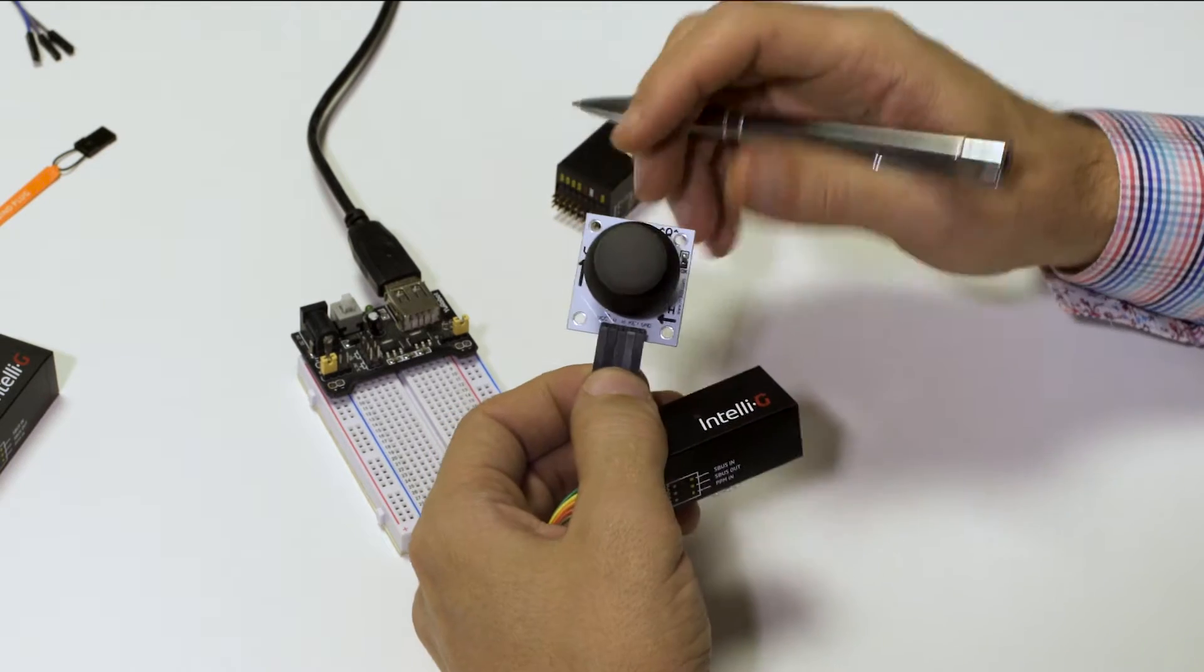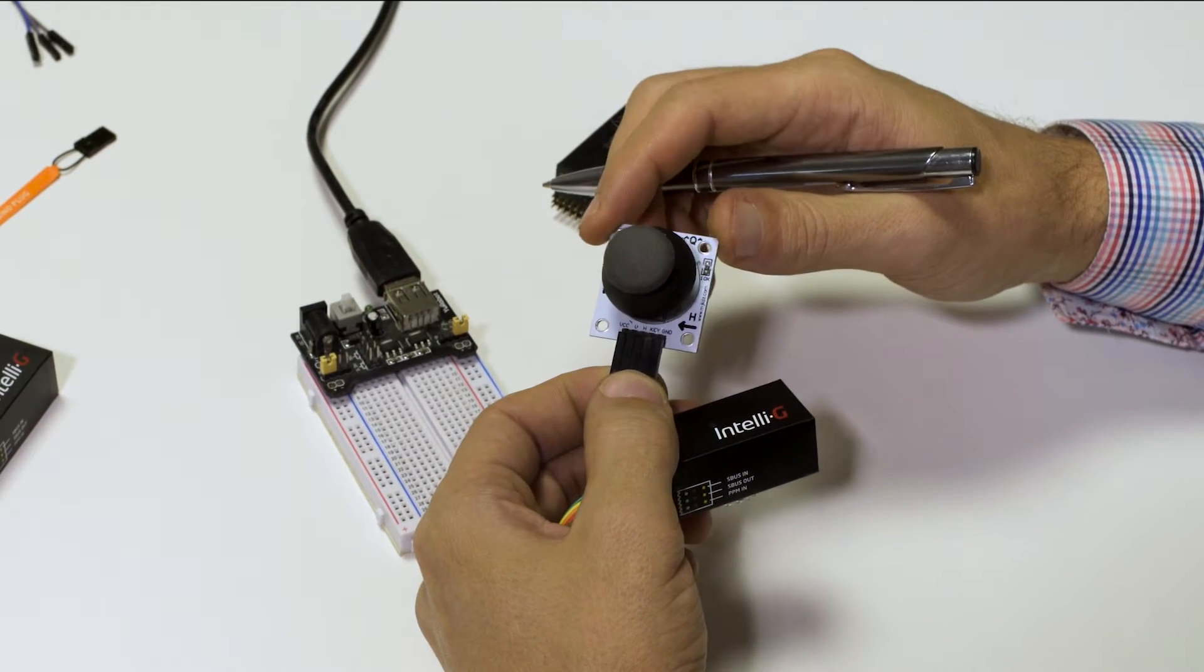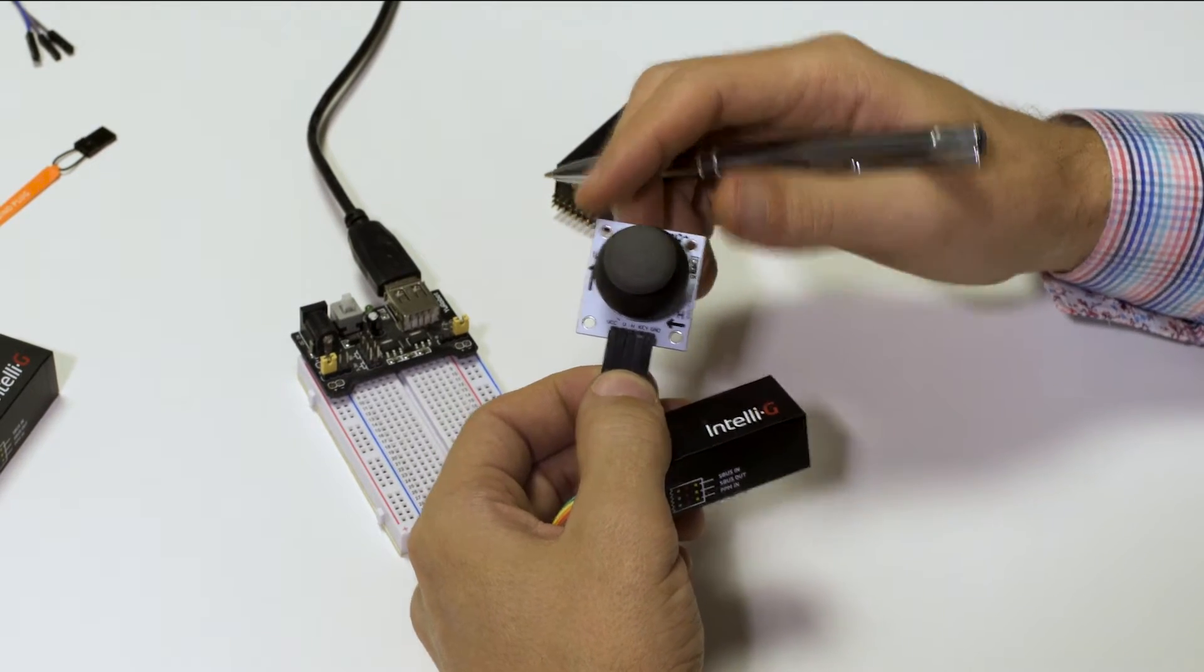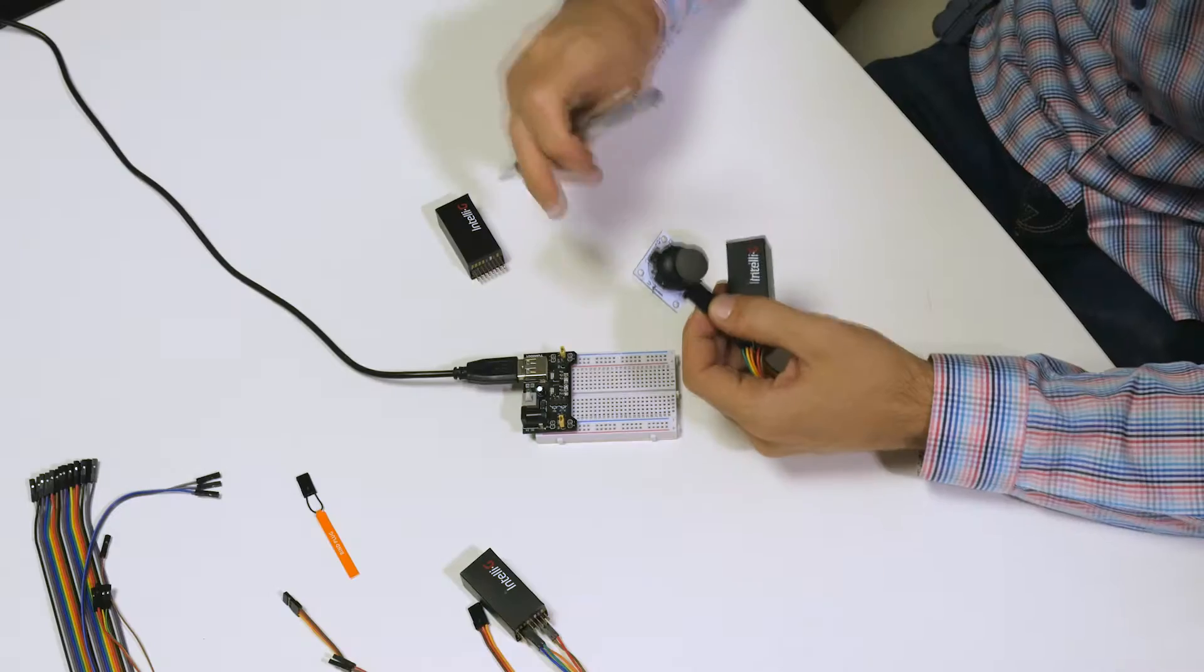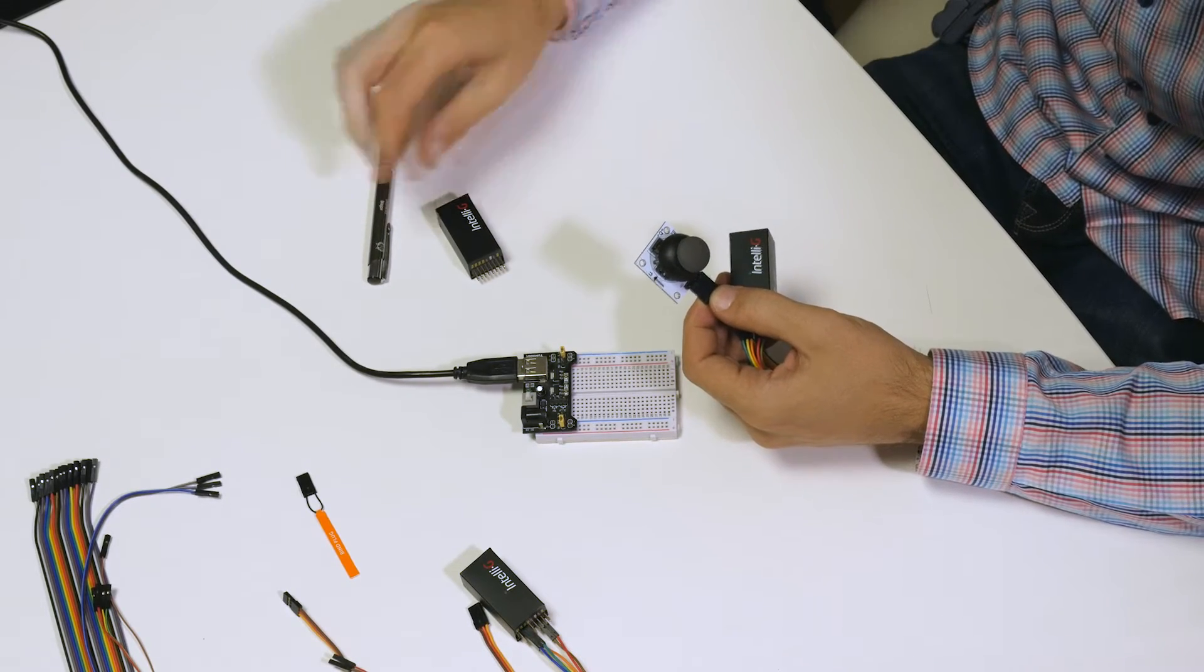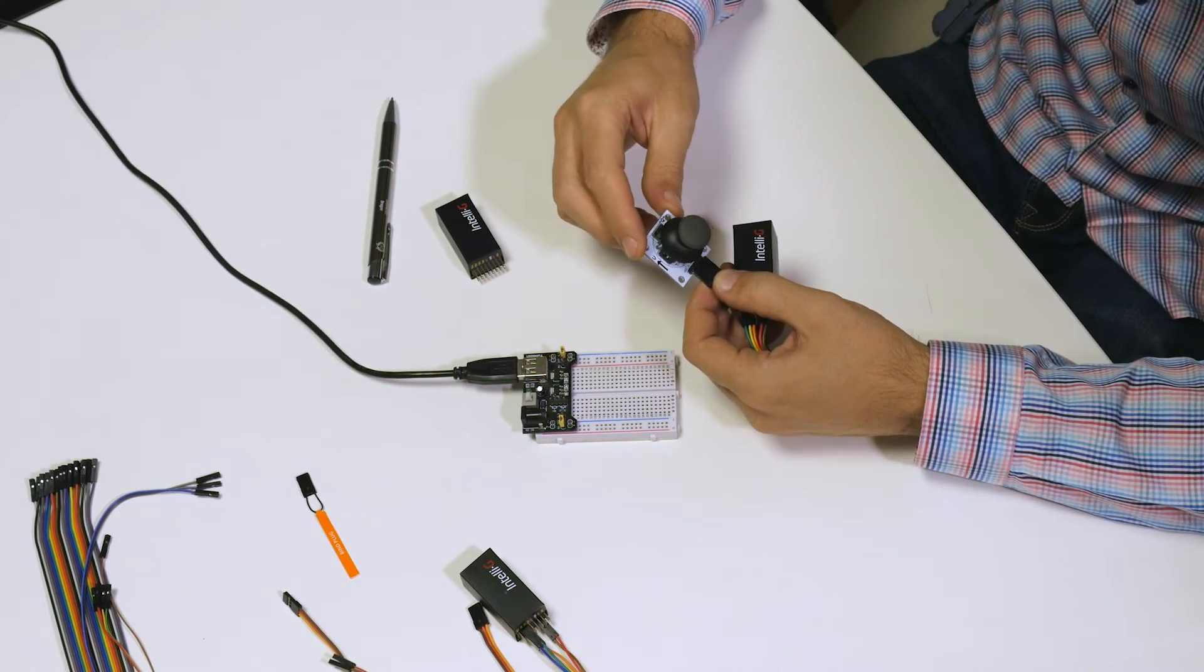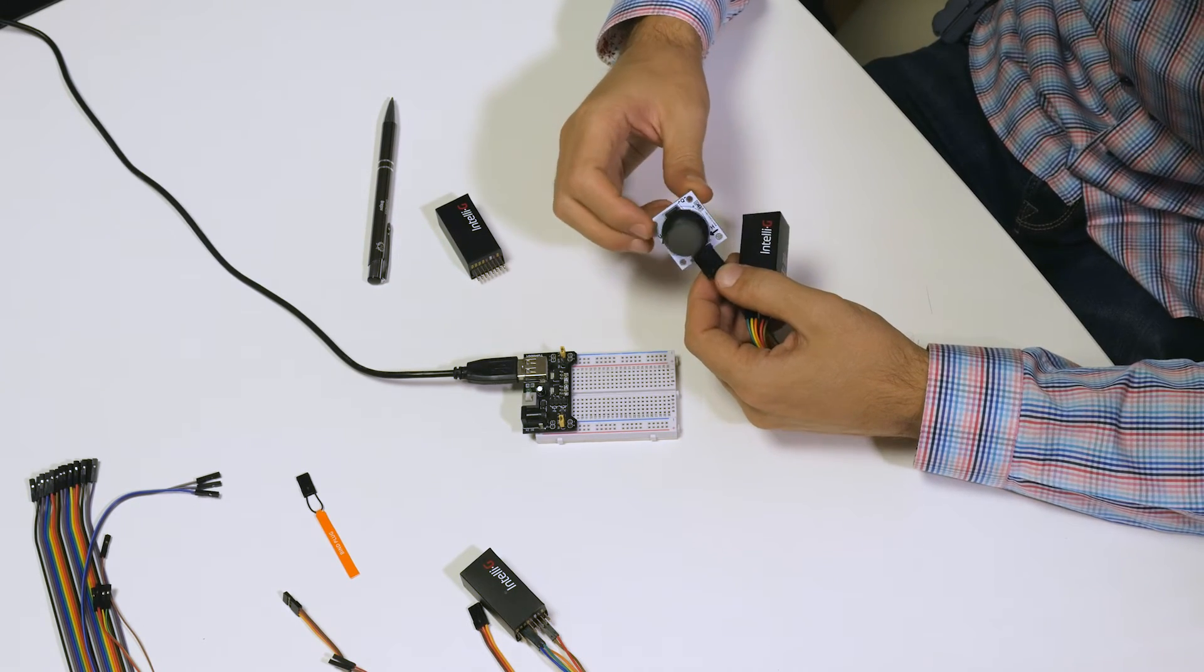Otherwise you will get noisy signals which will prevent you from properly using those buttons. So please make sure that you have the necessary resistors on your input devices.